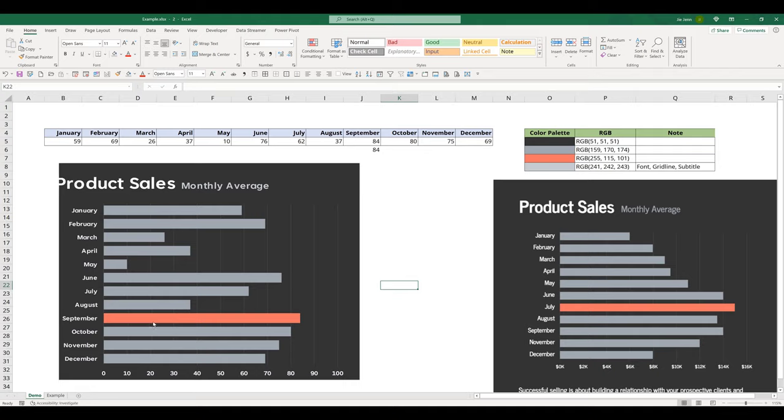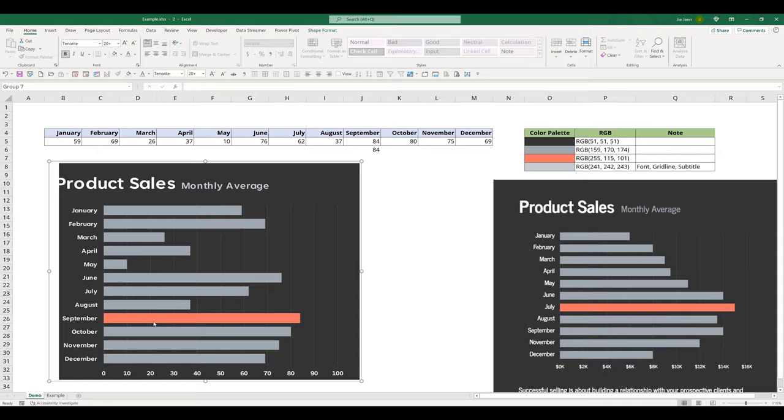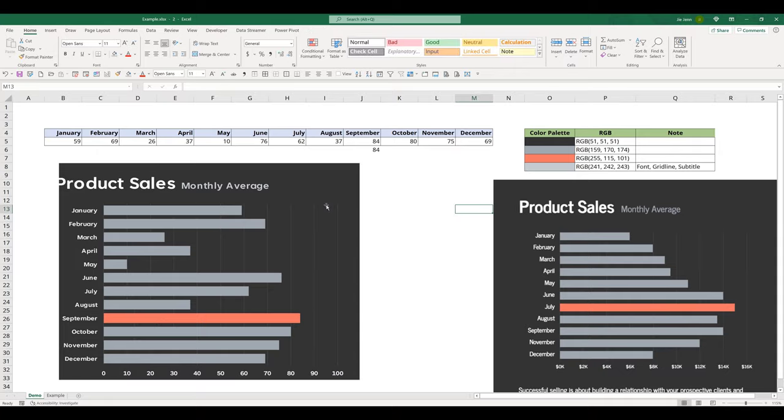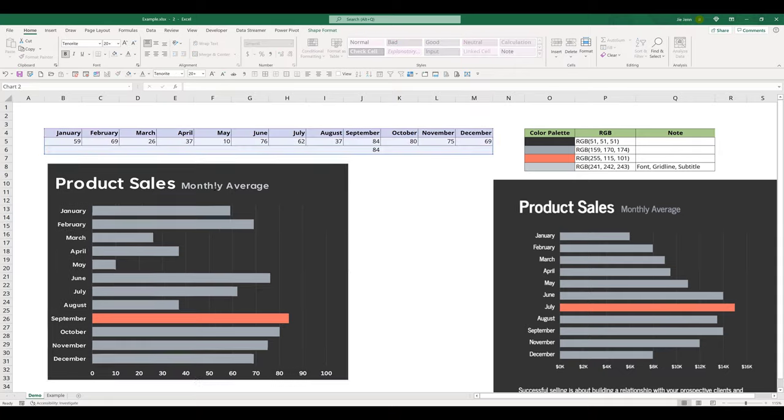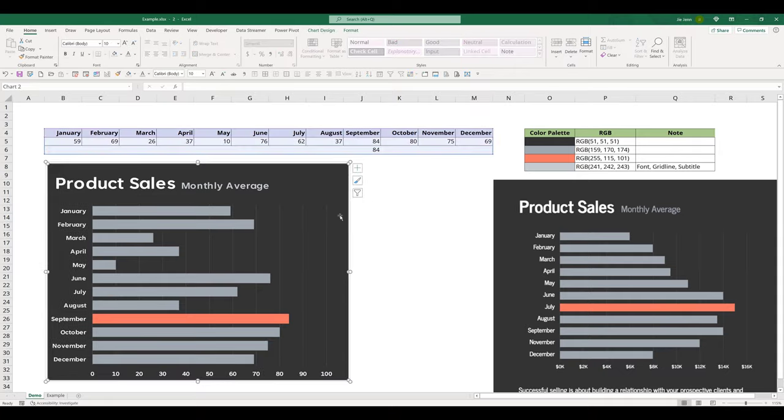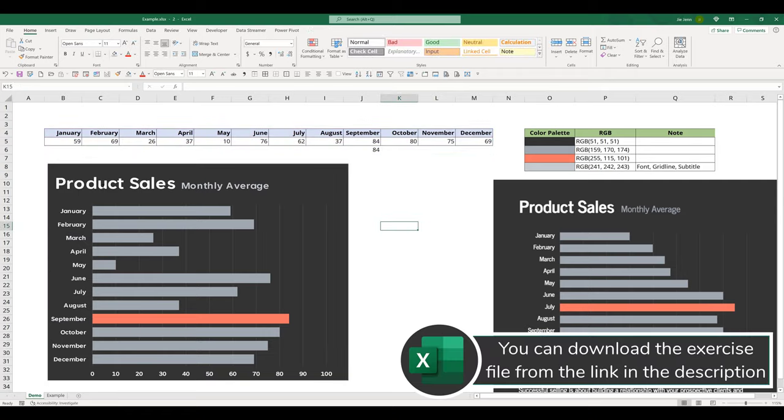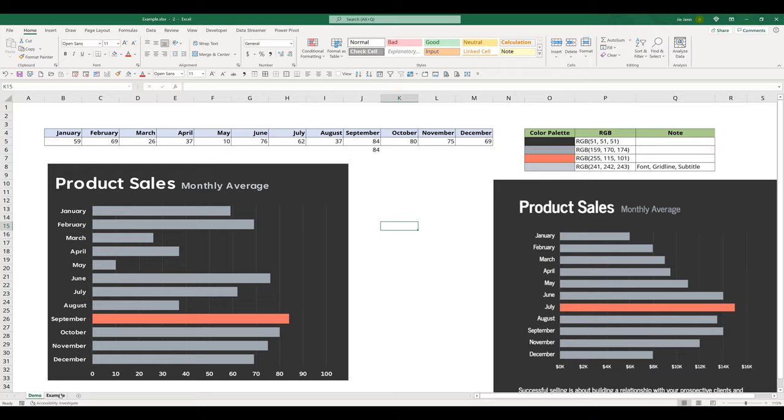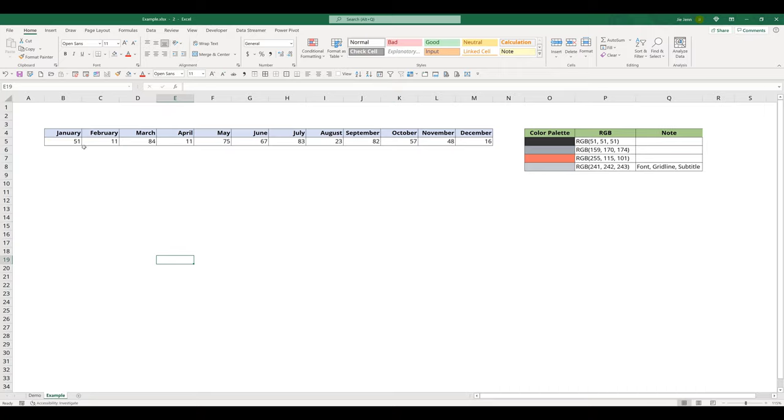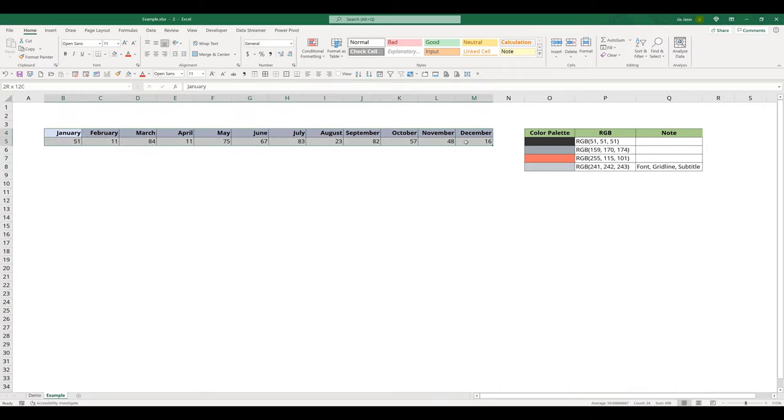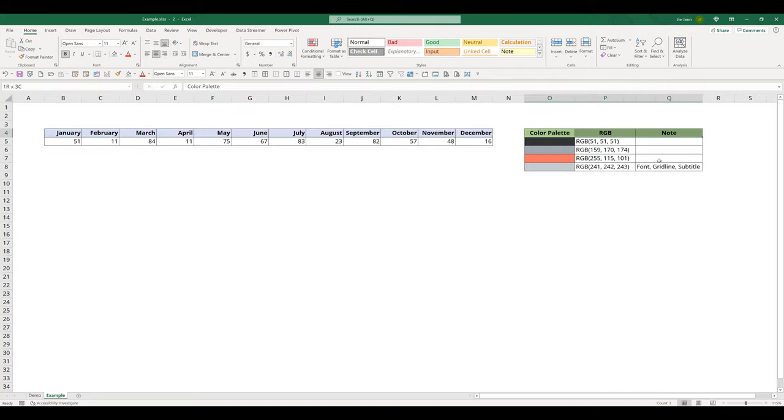And notice that here for the maximum value, we're going to format the maximum value bar using a different color. So here let me put this back. Let's get started with this tutorial. Let me go to the example tab. This is what the table looks like to create the chart. And here's the color palette that we're going to use to apply different colors.